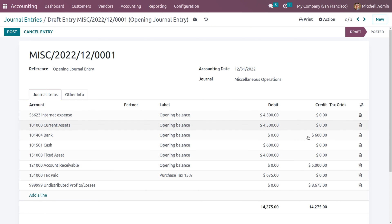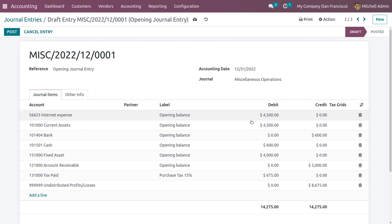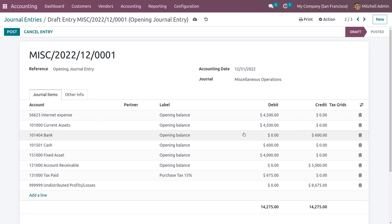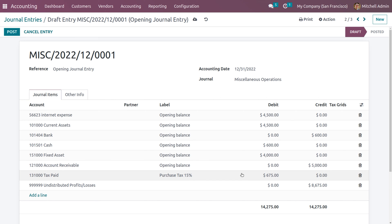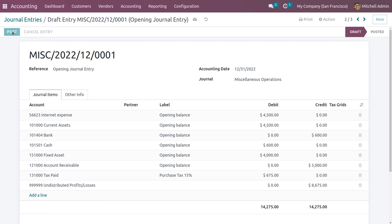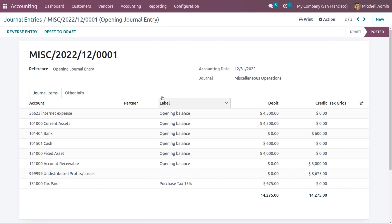You always need to ensure that the debit and credit are equal before posting the entries. Here we can see the internet expense account with an opening debit of 4500, the current asset account with an opening debit of 4500, and bank and cash with opening debit and credit of 600 each. We have set a fixed asset with opening debit of 4000, account receivable as 5000, and a tax of 675. The total debit and total credit are equal, so we can post this journal entry. This is how we create the opening balance.